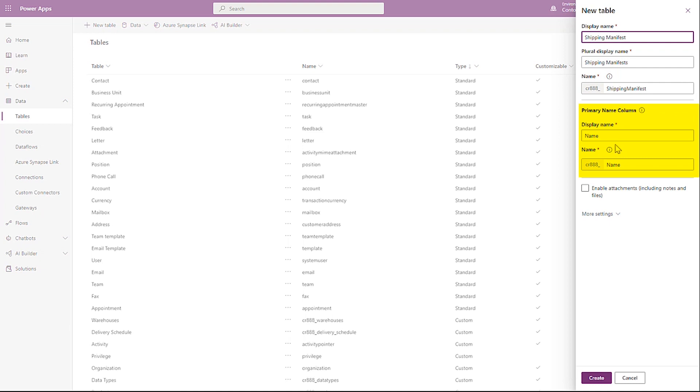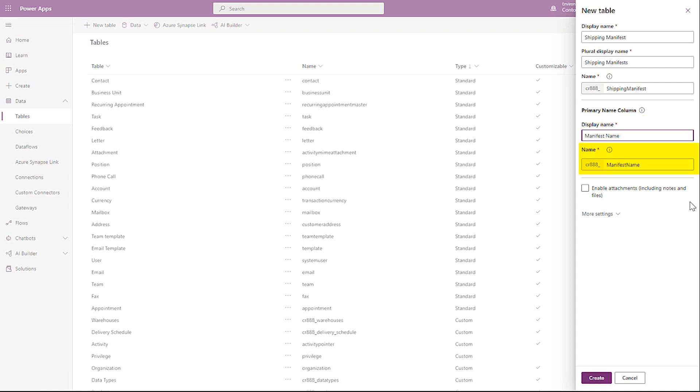The Primary Name column is used to identify the rows of data you add to the table, also known as a primary key. This field only accepts text string values. There is a display name that can be modified later, and a name which cannot be modified after it has been saved.